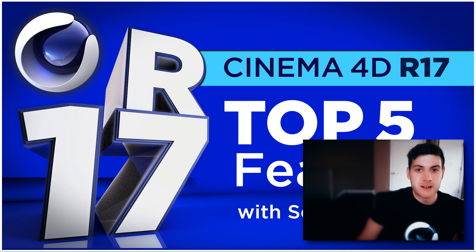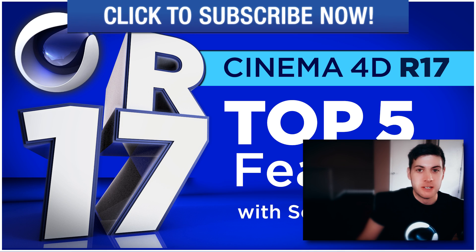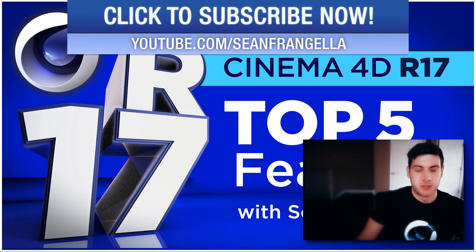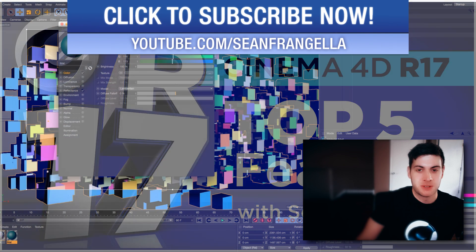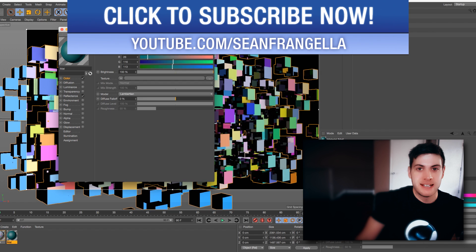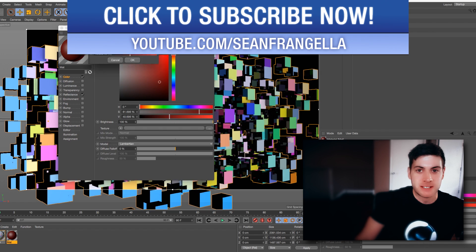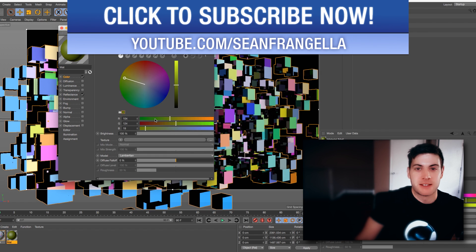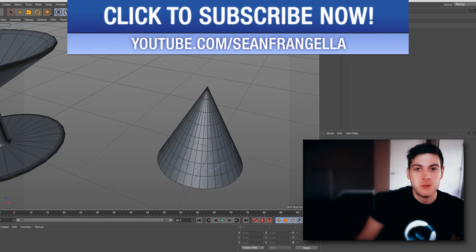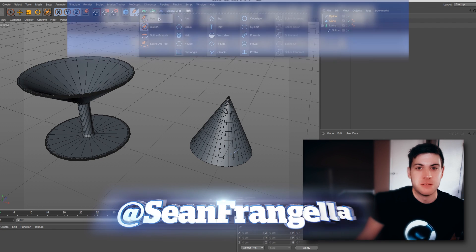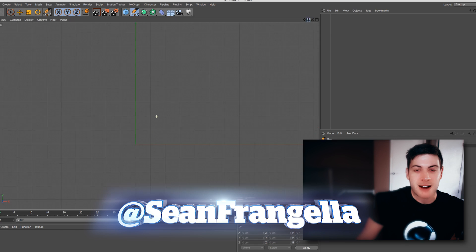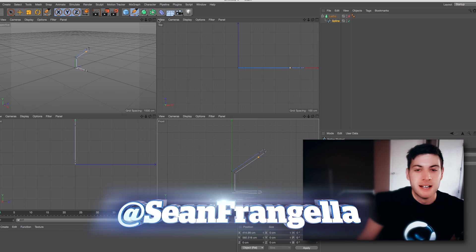Hey everyone, and welcome to a very fun and exciting new episode of Motion Tutorials. I am Sean Frangella, and today we are taking a sneak peek at the top 5 new features of Cinema 4D R17.